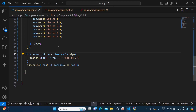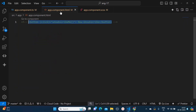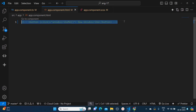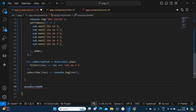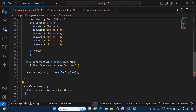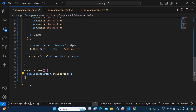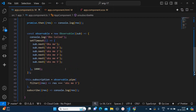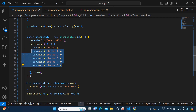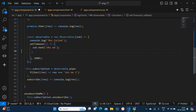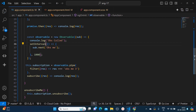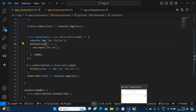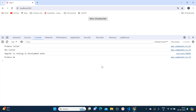Usually whenever you navigate from one page to another, the 'ngOnDestroy' method gets called and over there you do the unsubscription. But here for demonstration purposes I am creating one button, and based on that button click we will unsubscribe. I'll call the method 'unsubscribeMe' and inside it call 'this.subscription.unsubscribe()'. Now instead of setTimeout I'll change it to setInterval.